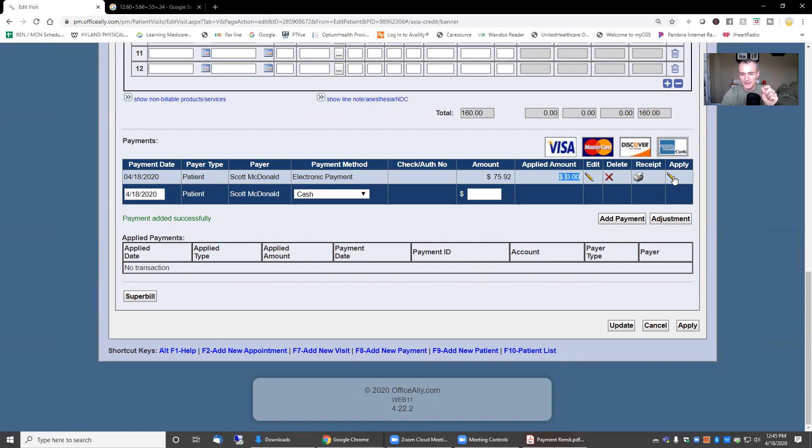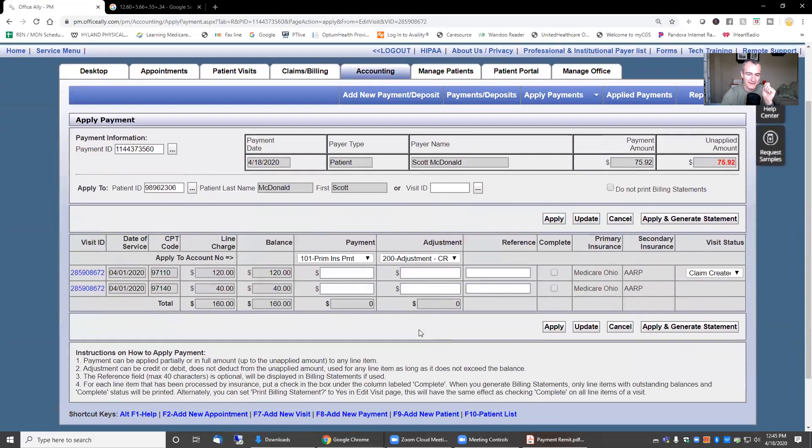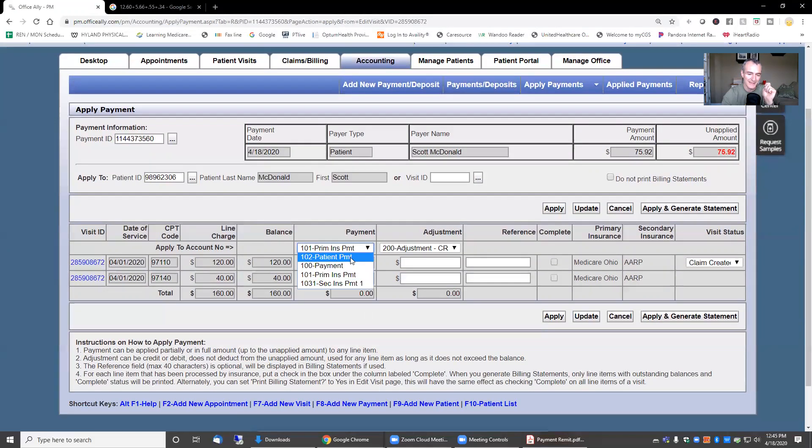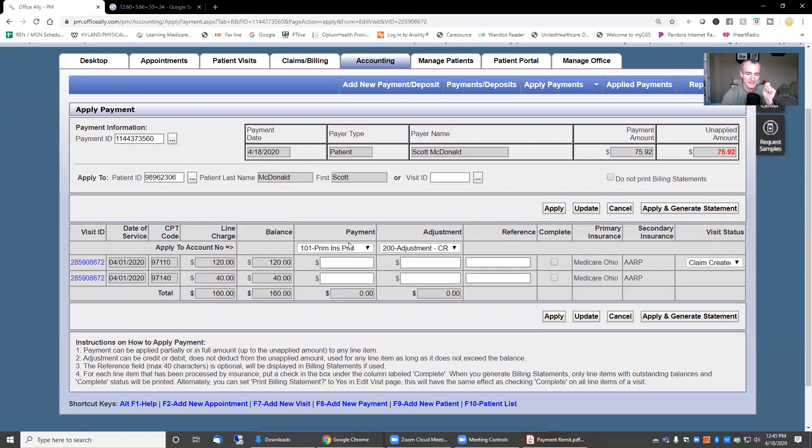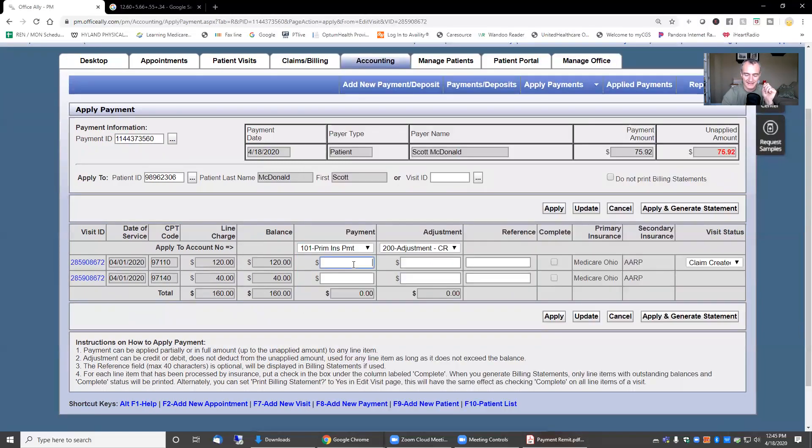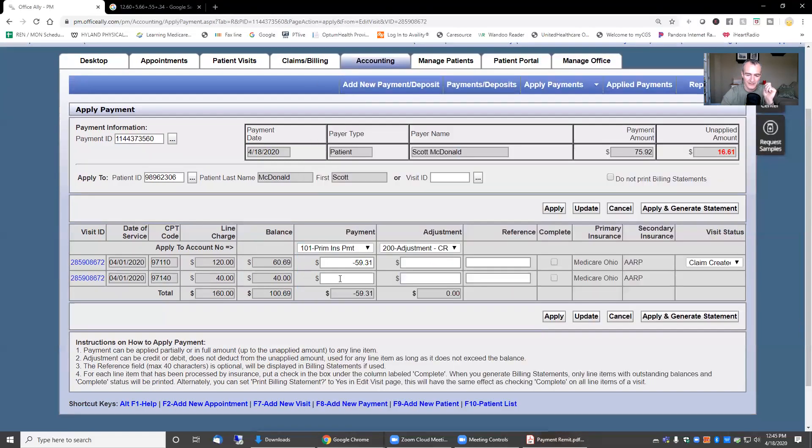Now what that did was it put it in the patient's account, but it hasn't applied it to the date of service yet in the line items. To do that, I'm going to come over here where it says apply and click on that little pencil. For primary insurance, Medicare is the primary in this case. I can see $59.31 is what Medicare paid for the Therax line item, and for the manual line item, $16.61 was paid.